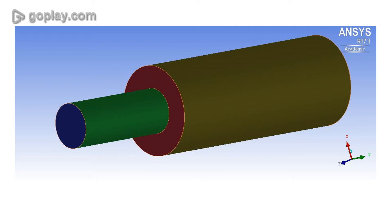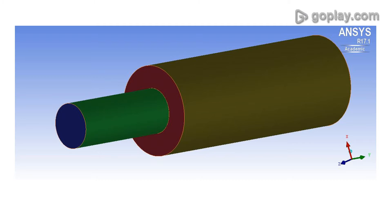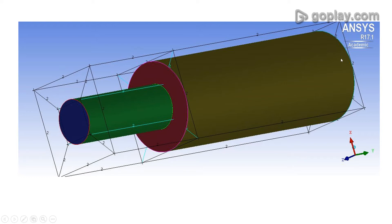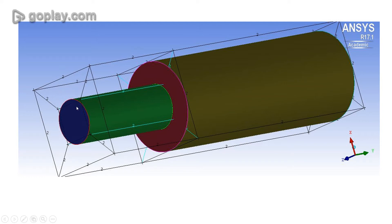Let's go over what the blocking should look like. We will initiate the blocking for the whole geometry. The block will be split at the point where the topology changes — where the larger cylinder ends and the smaller cylinder begins. At that point we create a split, then create an O-grid throughout the block. For the smaller cylinder, the O-grid will be associated with it and the outer blocks will be deleted.